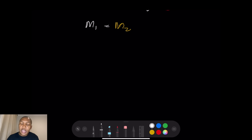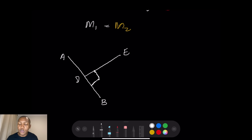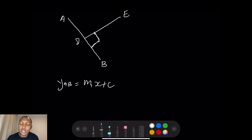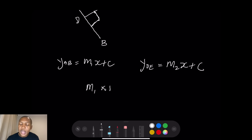If we've got two lines — let's call them AB and DE — and they tell us these lines are perpendicular, meaning they form 90 degrees to each other, and the equation of AB is y = m₁x + c while DE is y = m₂x + c, then once they are perpendicular, keep in mind that m₁ multiplied by m₂ should give negative one.